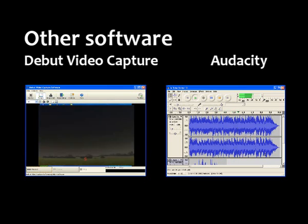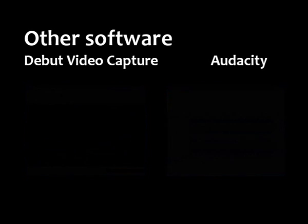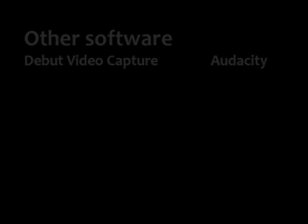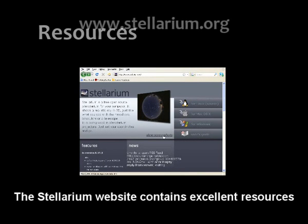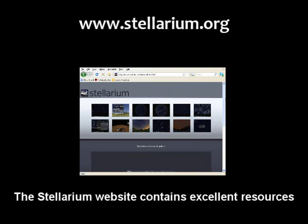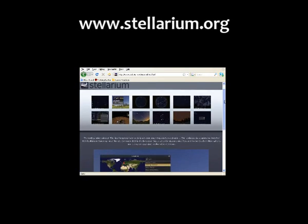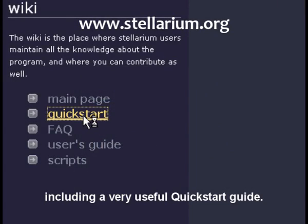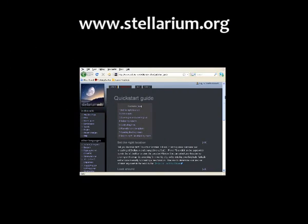Welcome to our Stellarium time lapse video. The Stellarium website contains excellent resources, including a very useful quick start section. Thank you.